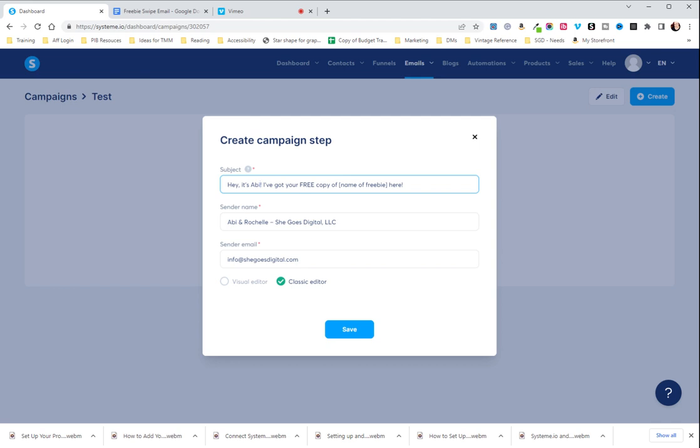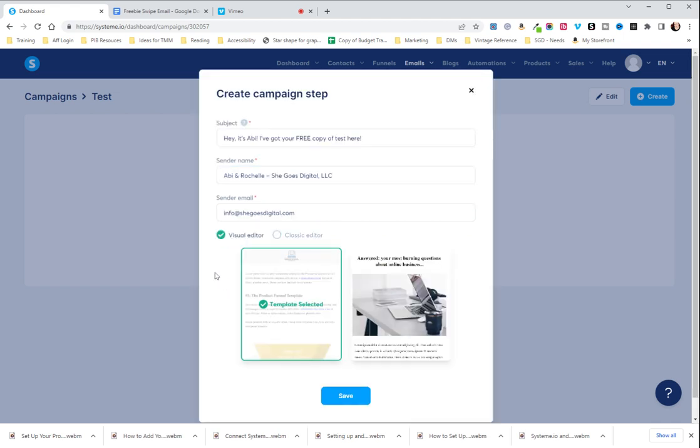And then you're going to go over and instead of this area that says name of freebie, we're going to remove that. I'm going to put test here, but put the name of your freebie. And then make sure that the sender name looks good and that your professional email is populating here correctly.